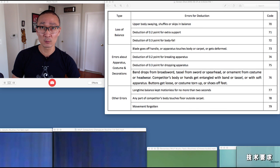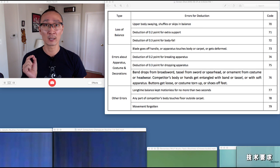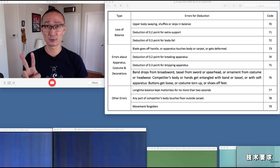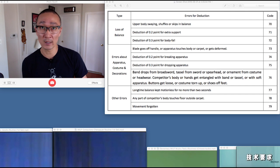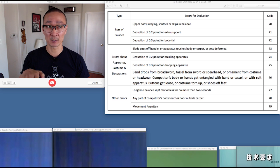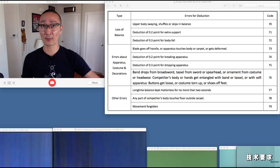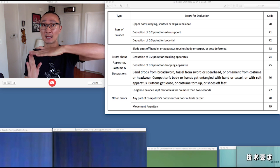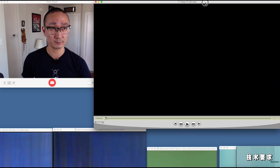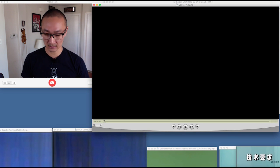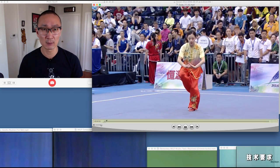So now that we've talked about code 77 — long time balance held for less than two seconds — code 70 for the body swaying, foot shuffling or skipping, and code 14 for the koutui pingheng with the thigh not at horizontal level, let's take a look at some videos and try to apply what we've just talked about.